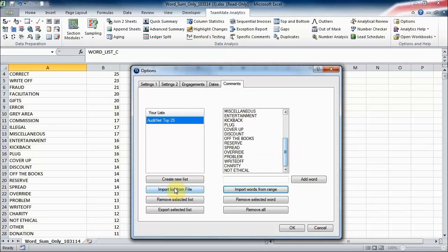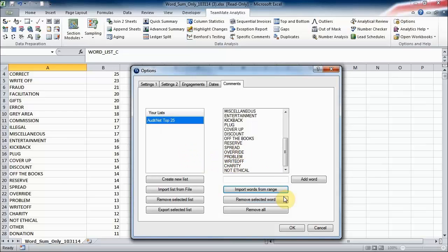Now you can import lists and you can export lists, so it makes it really easy to share with colleagues, and you can have as many different lists as you like stored in here.